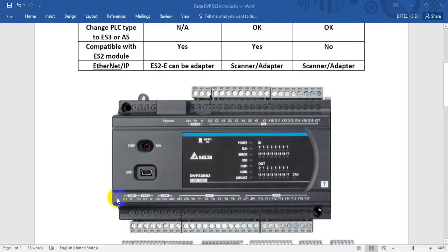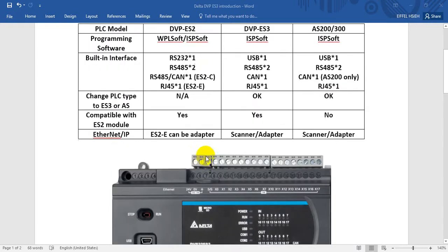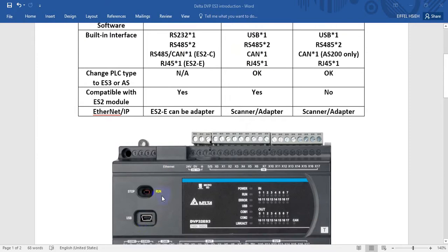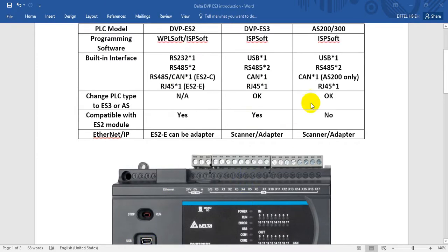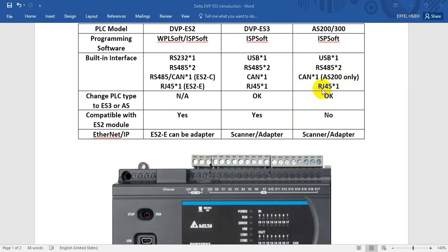For ES3 we have two RS485 and one CAN OPEN. Besides, we have a USB over here, and for AS PLC we also have a USB, RS485 tool, and built-in CAN OPEN. This one is for AS200.